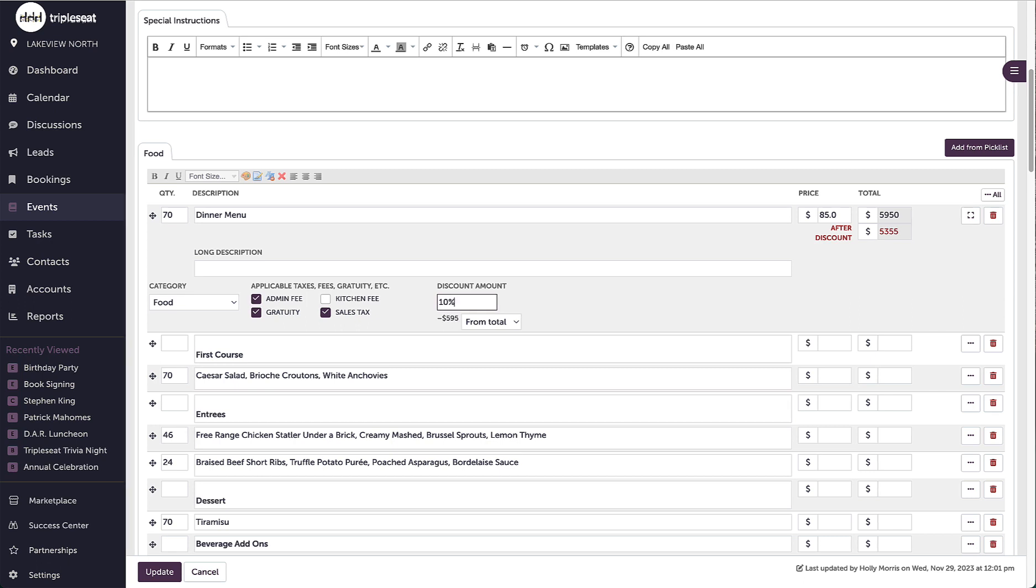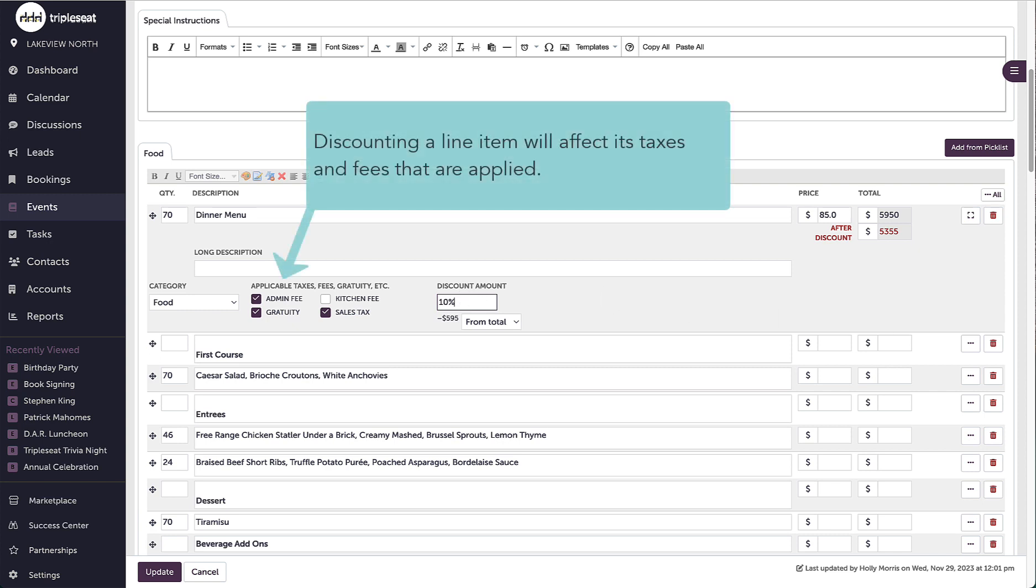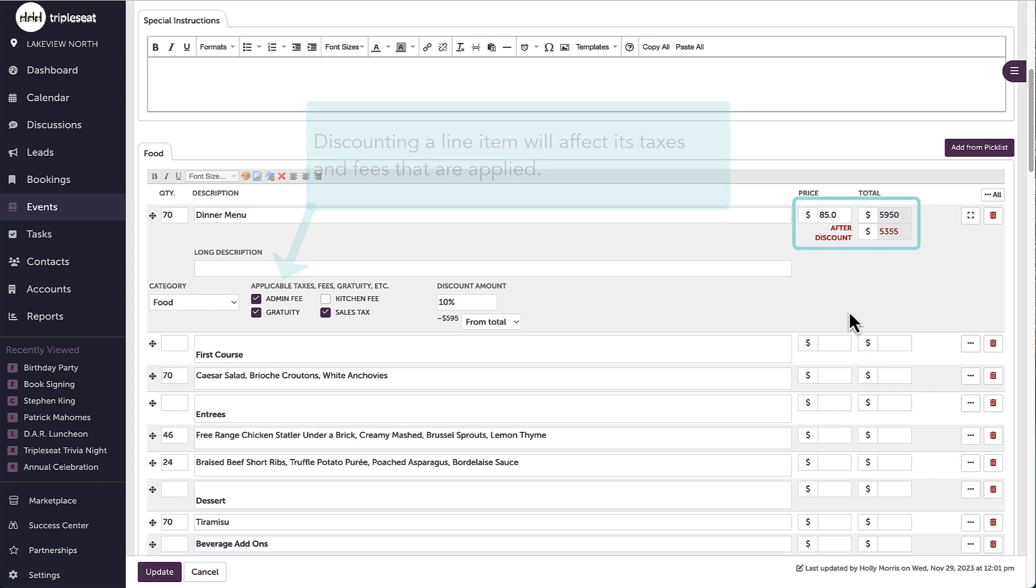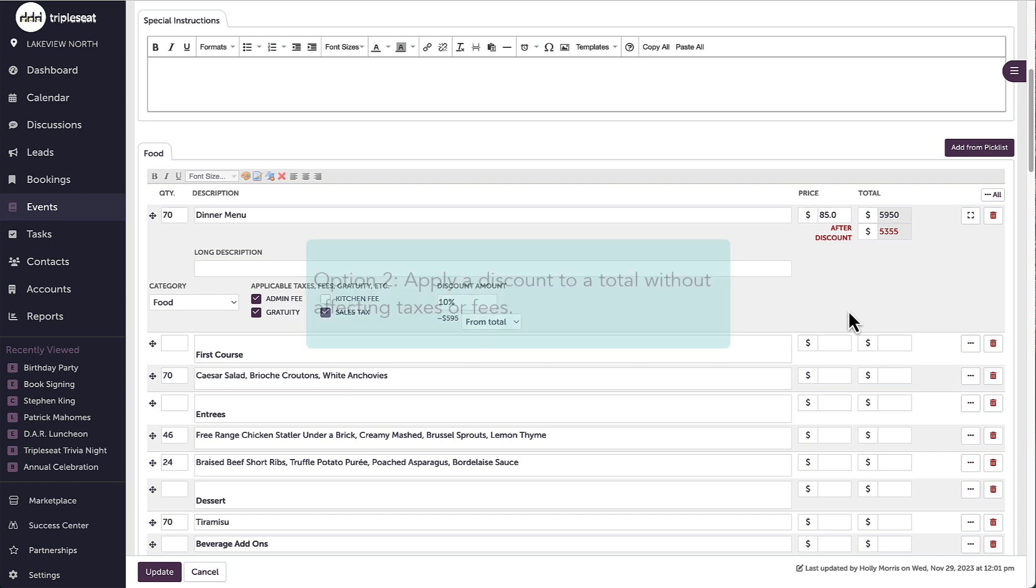Keep in mind that discounting a line item will affect the taxes and the fees that are applied to that line item. Before, the fees and taxes were calculating off of $59.50, and now they will be calculating off of $53.55, so I'll see the taxes and fees decrease.